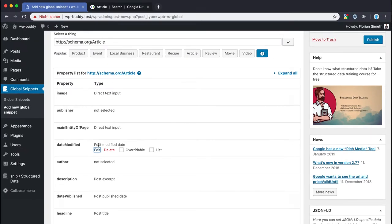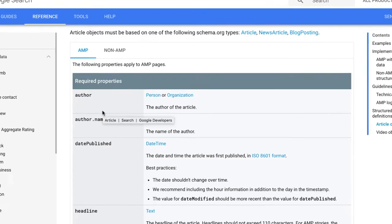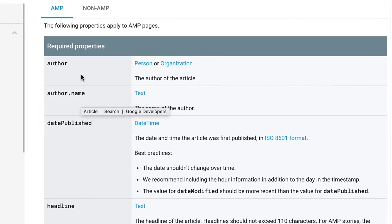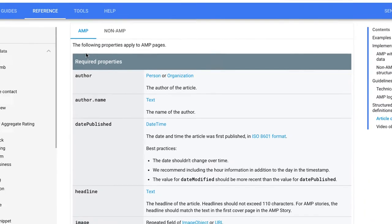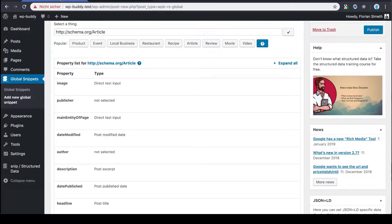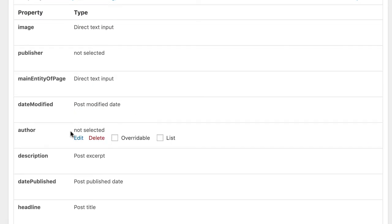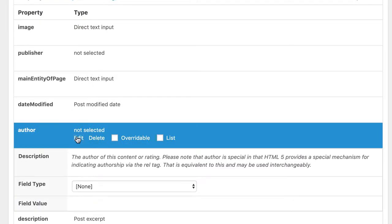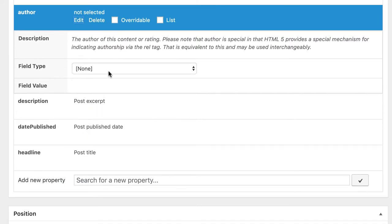The other properties are a little bit more tricky but once you understand what Google wants to see here it's also easy to set up. Now let's switch back to Google's reference page. As you can see here Google wants us to use a person or an organization schema type. Plus for the person or organization the name property is required. So let's do this. Switch back to our global snippet. Search for the author.